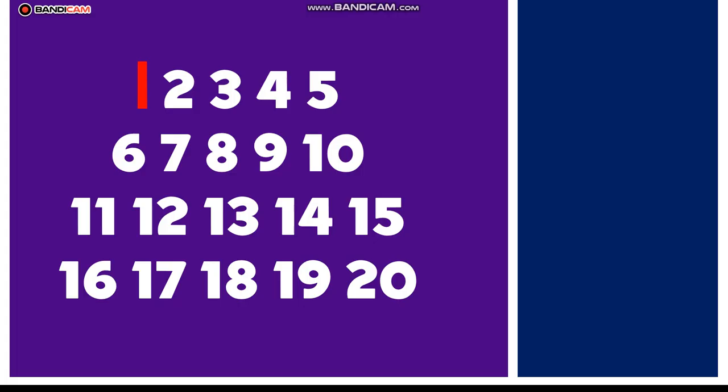One, two, three, four, five. Count numbers, count my life. Six, seven, eight, nine, ten. Let's do it again and again.